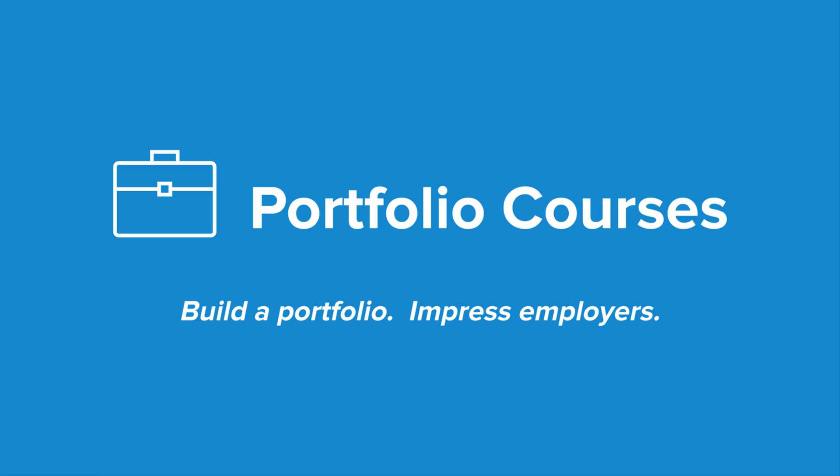Check out portfoliocourses.com where we'll help you build a portfolio that will impress employers, including courses to help you develop C programming projects.